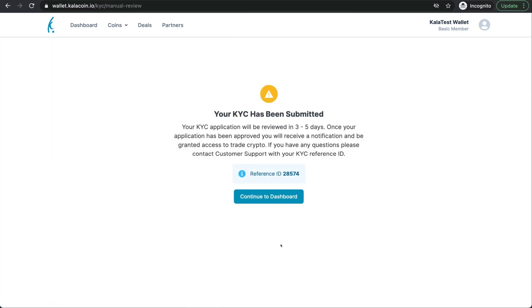And just like that, your KYC has been submitted. As you can see, it can take up to five days once you have entered your KYC. Normally it doesn't take that long though. We'll go ahead and check in.